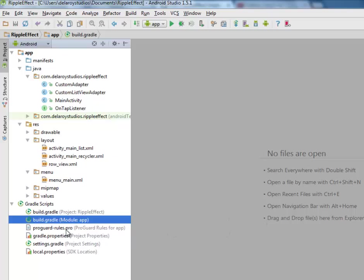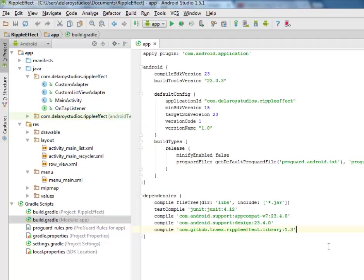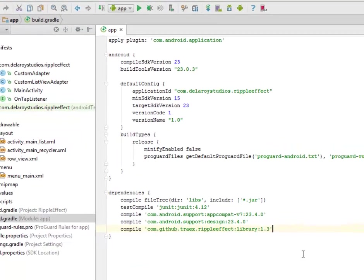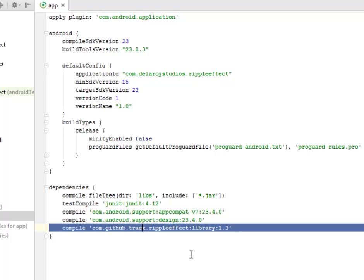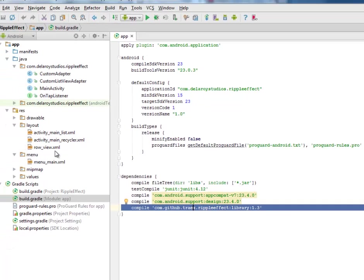I will be talking about the com.github.traex ripple effect library version 1.3 — this is the latest version. You have to include this in your dependency, after which you synchronize Gradle, and I'll be moving straight to the layout.